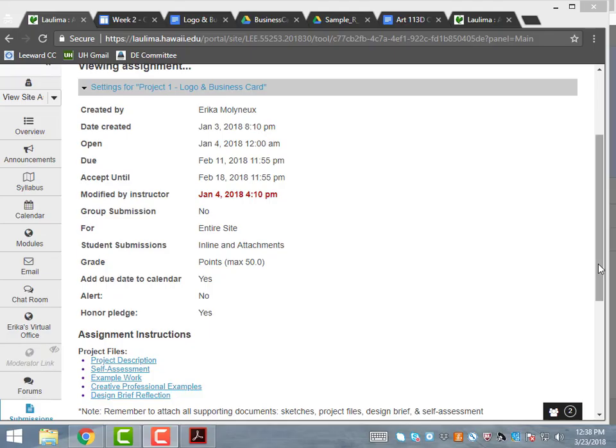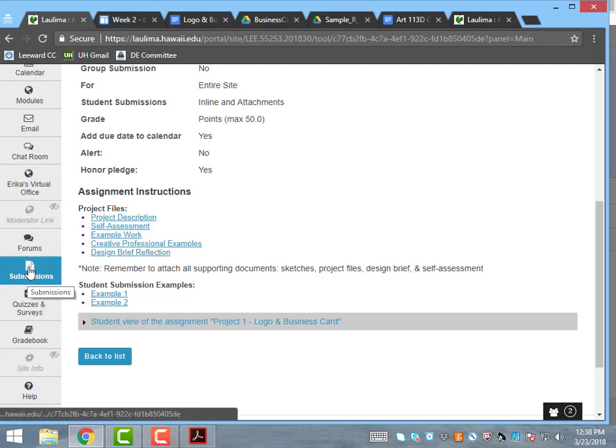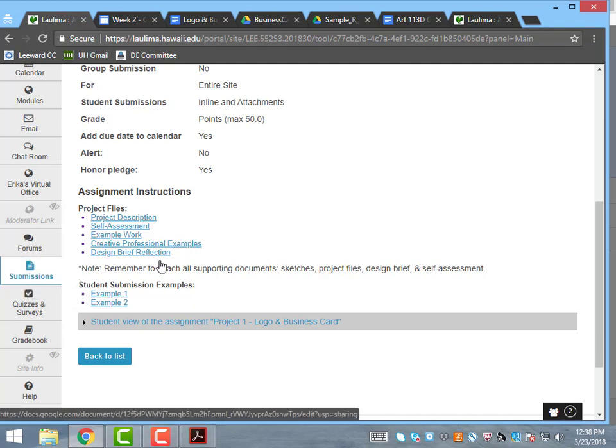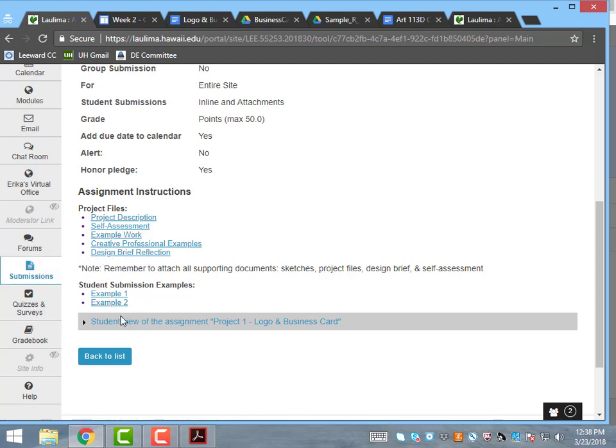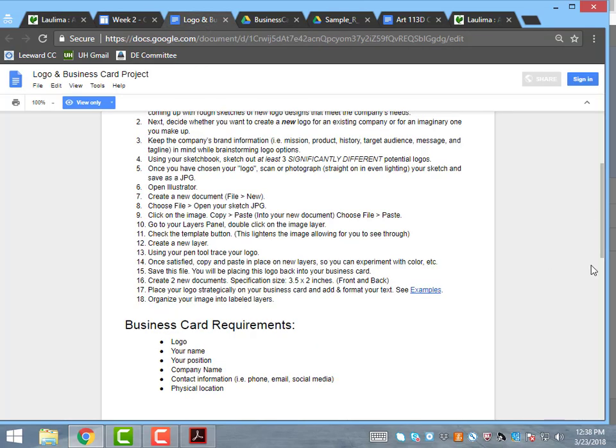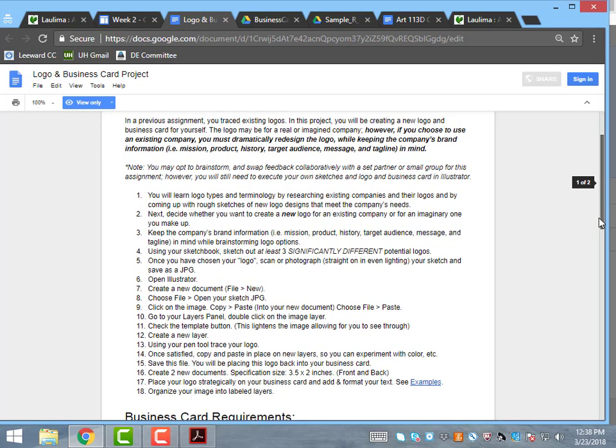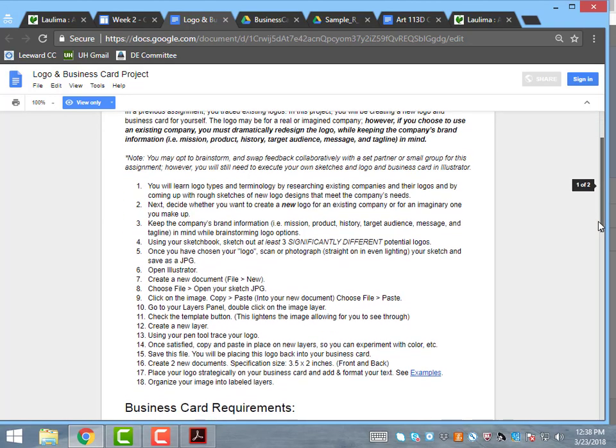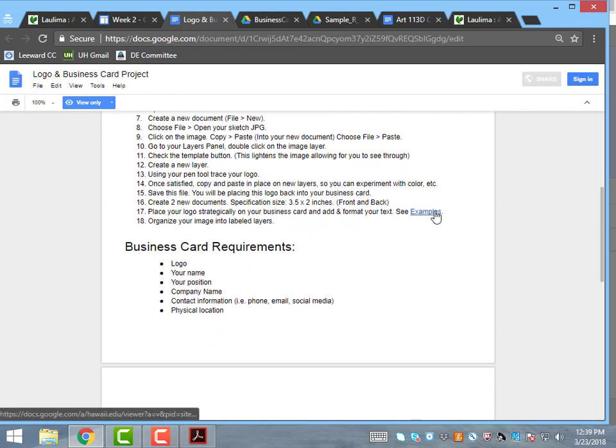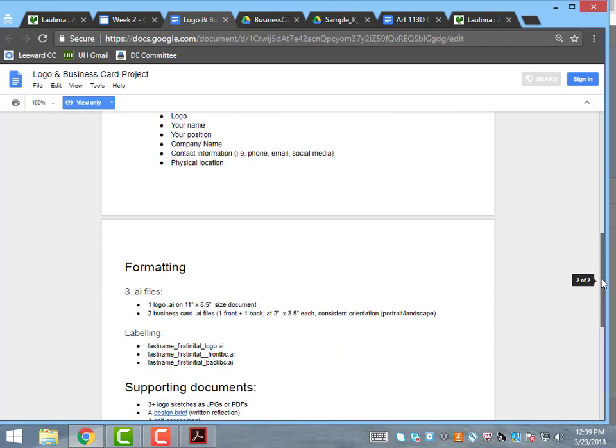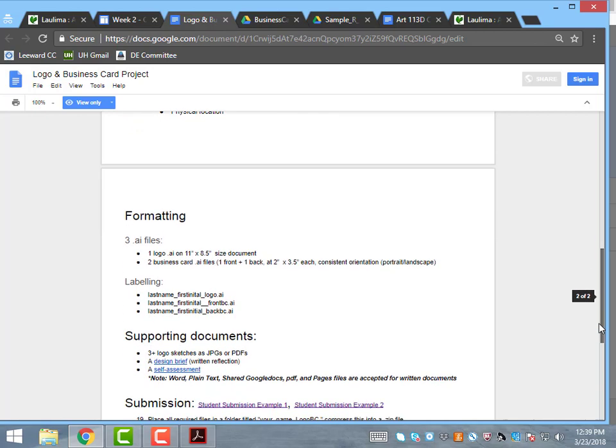So the course is developed around several real-life application projects that the students develop throughout the course of the semester. And this is in submissions, normally called assignments in Laulima. You'll see I have a project description. The students self-assess. They have example work to look at and professional examples, and then they also create a reflection. I also have examples of full submissions by several students. This is what my project description looks like. It has embedded links in it and kind of general steps to creating the work and the whole process. We also have the examples embedded here, required content. Although the actual theme for the project is totally open to the students so they can let their passions drive them.